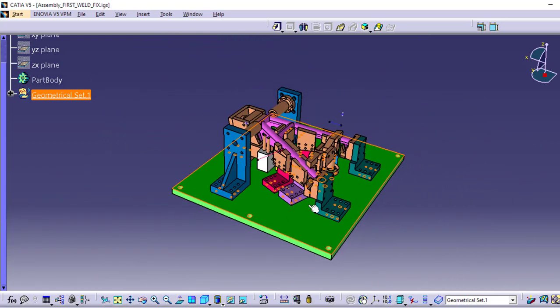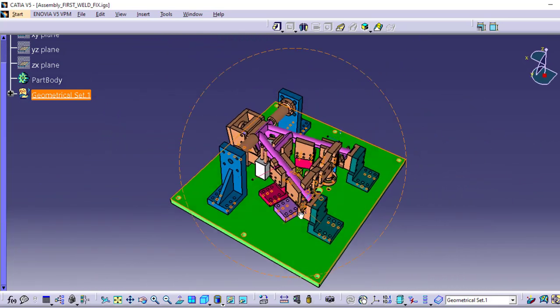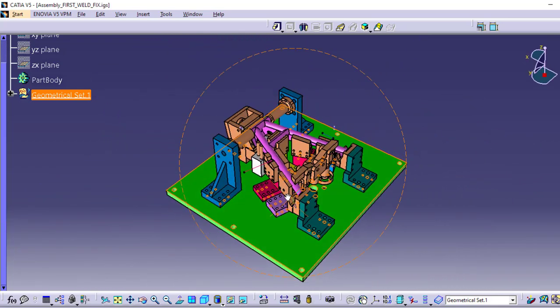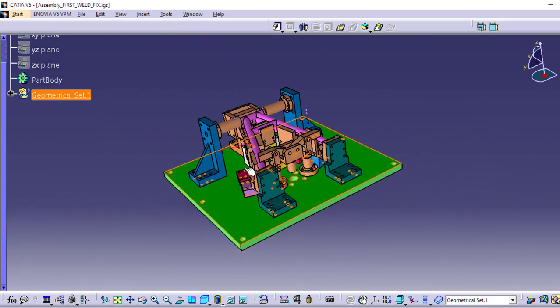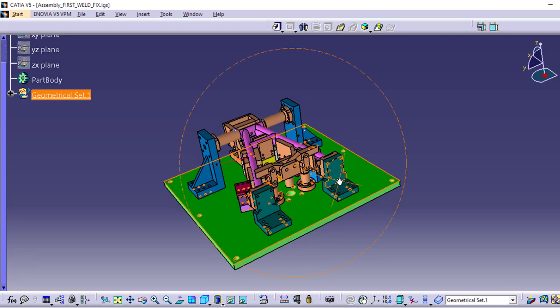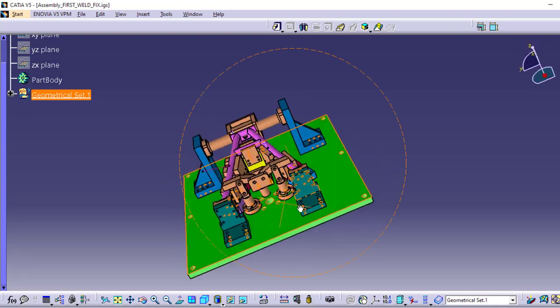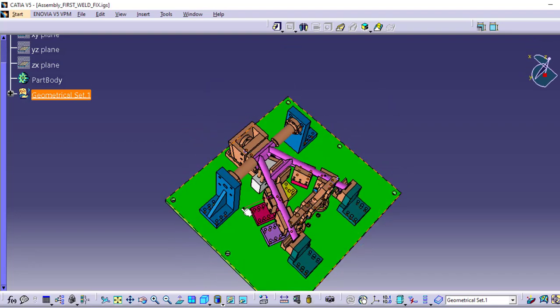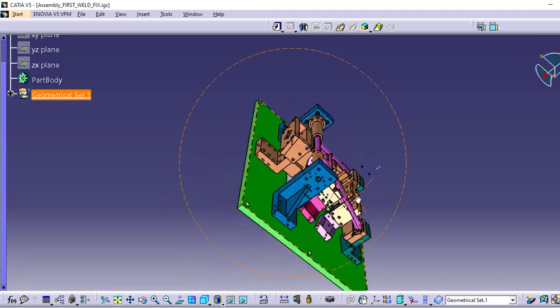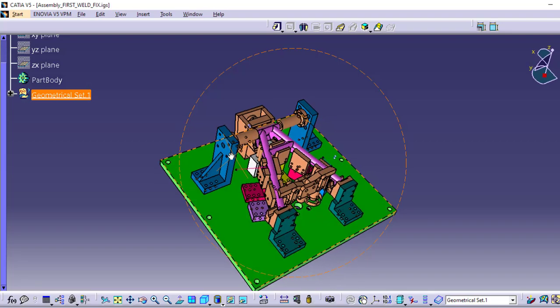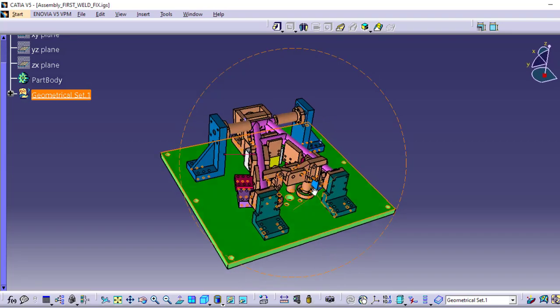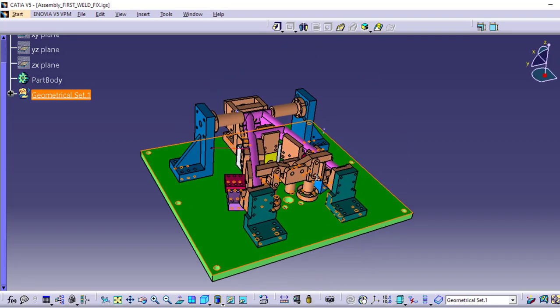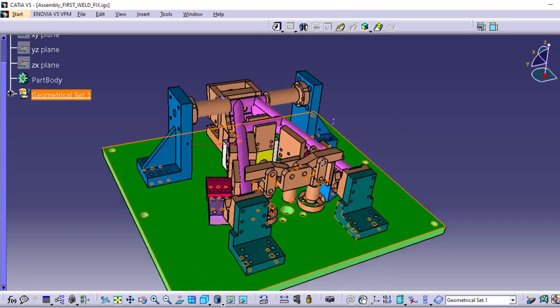We'll explain the role of the pneumatic cylinders and give a detailed demonstration of how this fixture works to ensure precise and efficient welding on multiple parts of the bike stand.